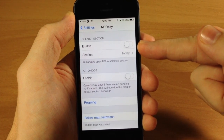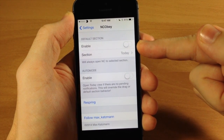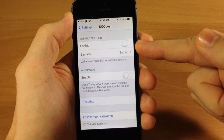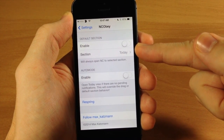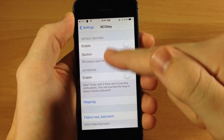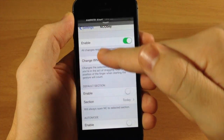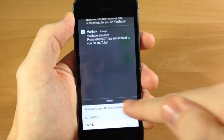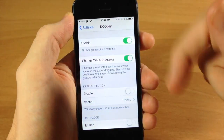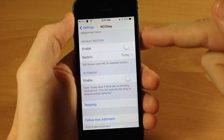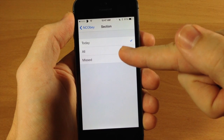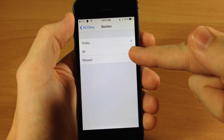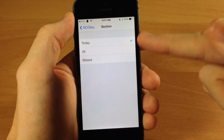Here is a default section if you want to enable that. Let's say you don't want it to always open up on the today tab and you're not a big fan of it switching as you're scrolling down, then you can enable this and you can change it to whatever section that you want.